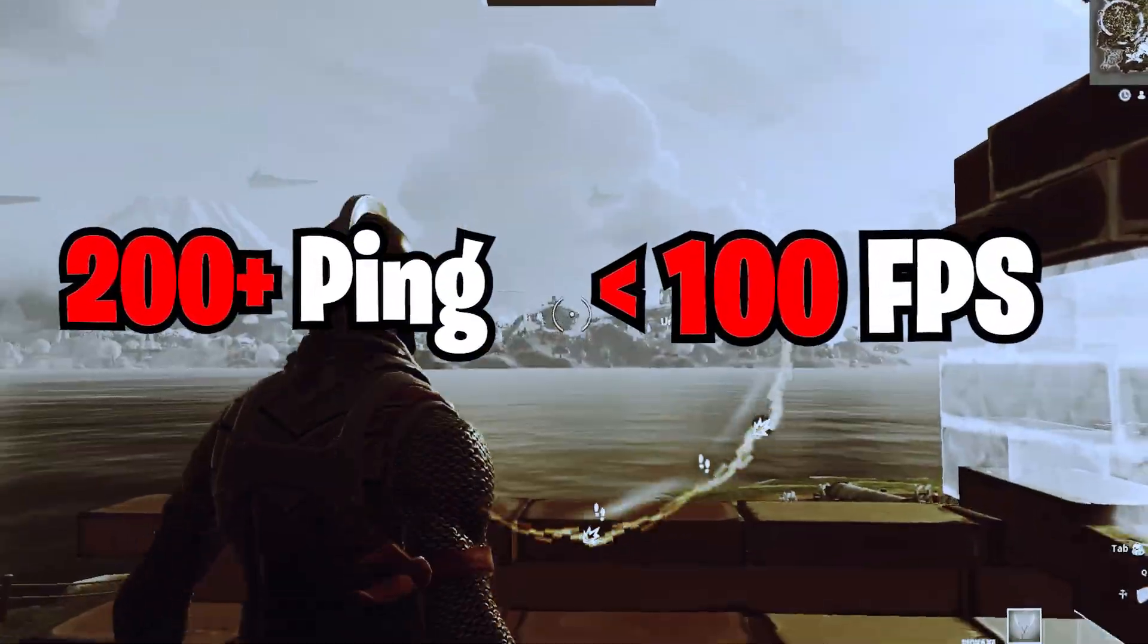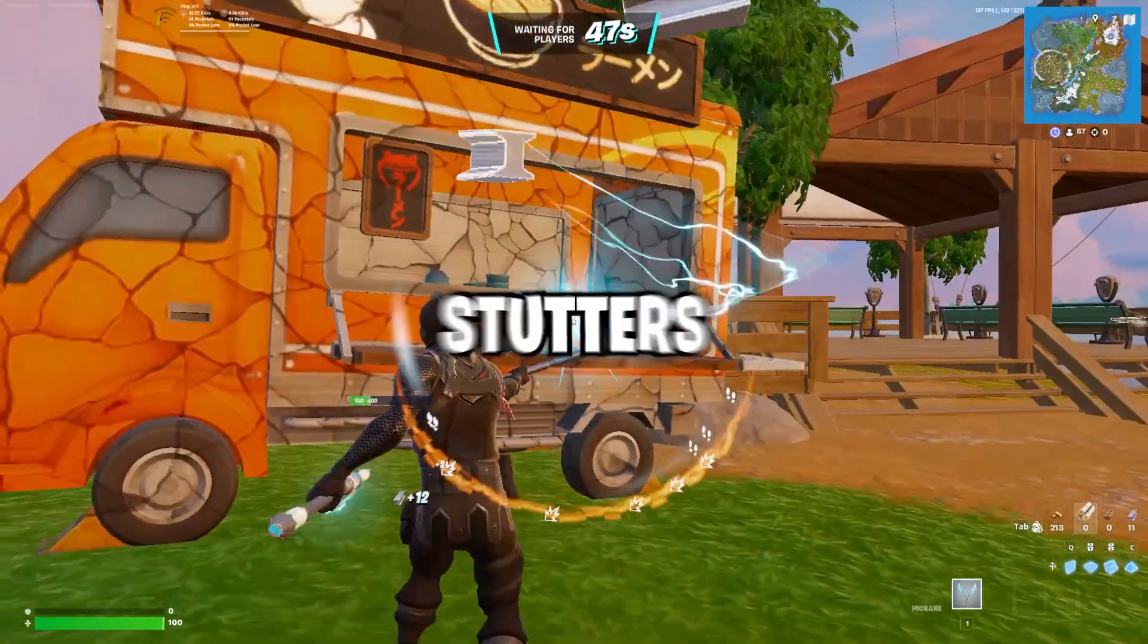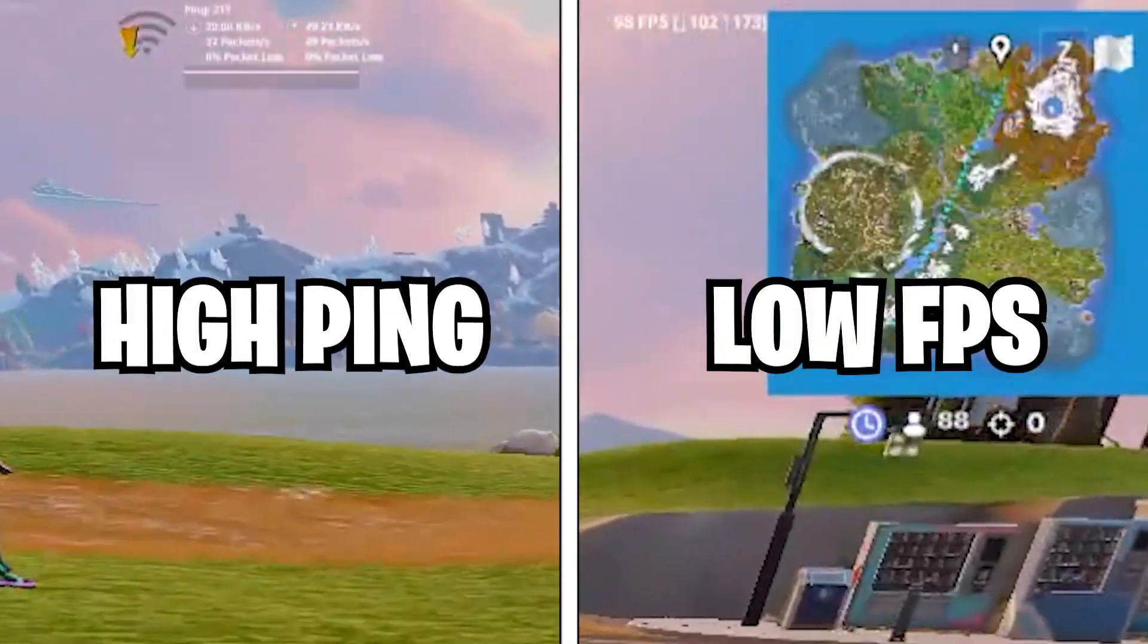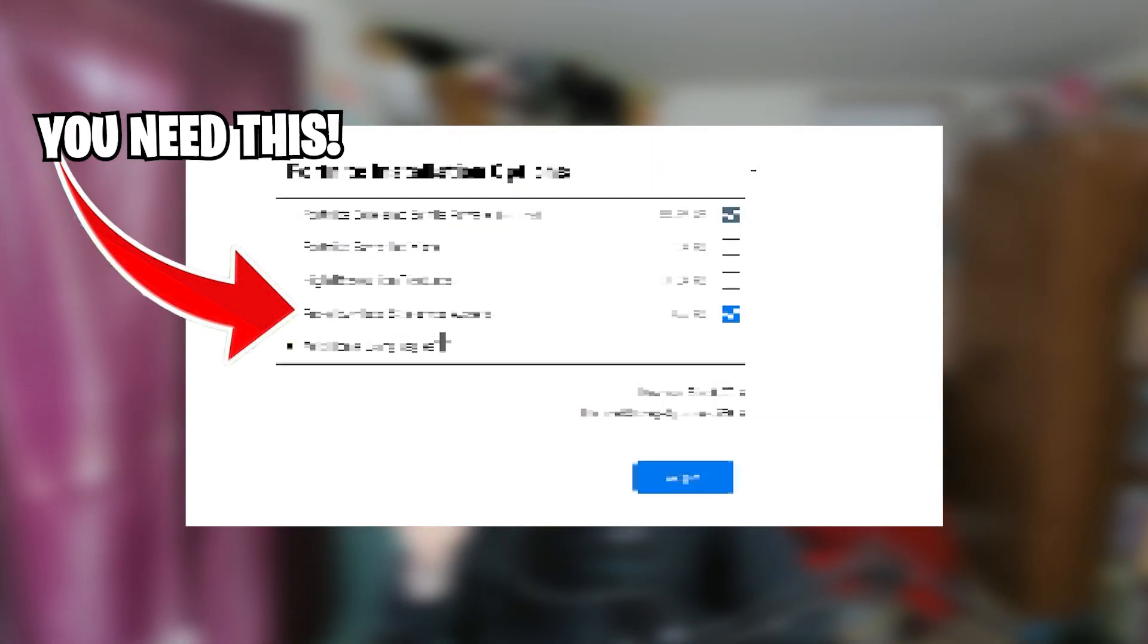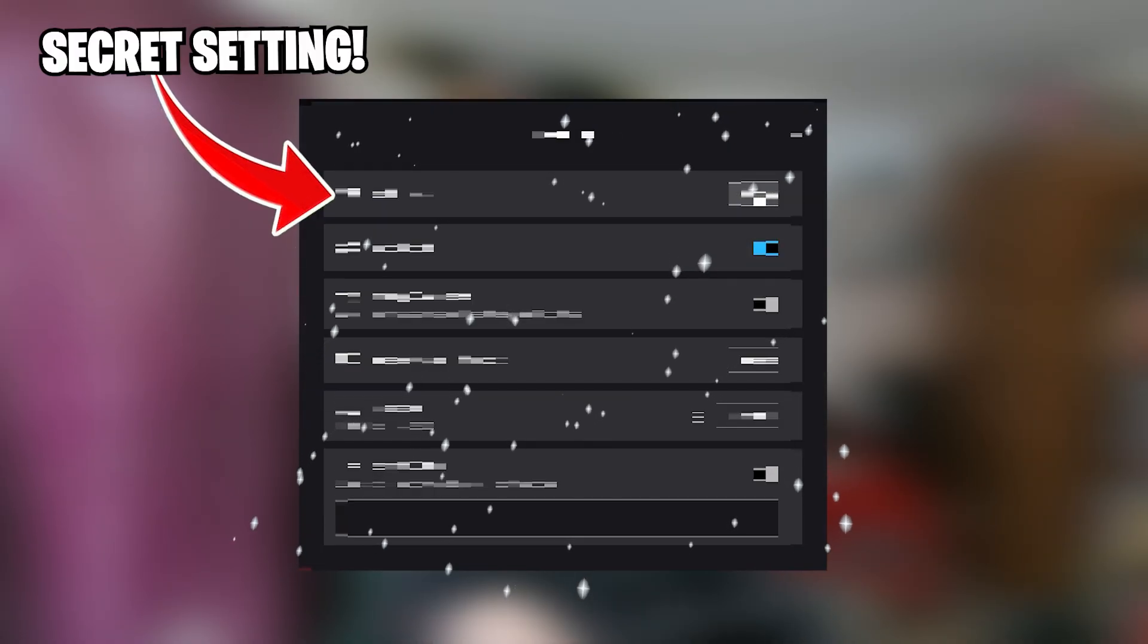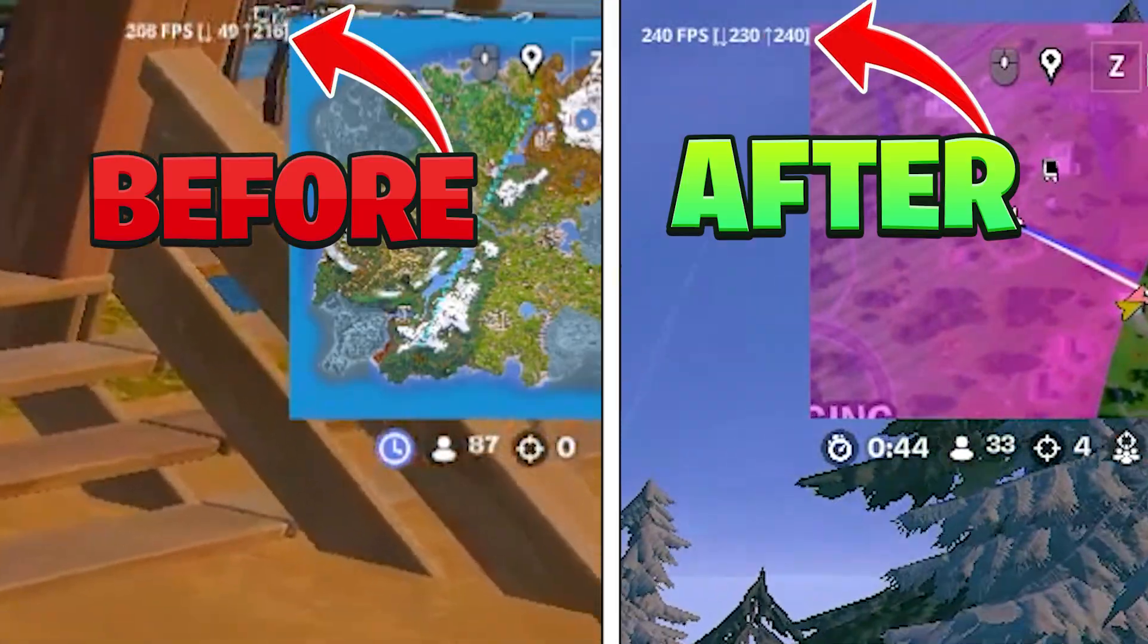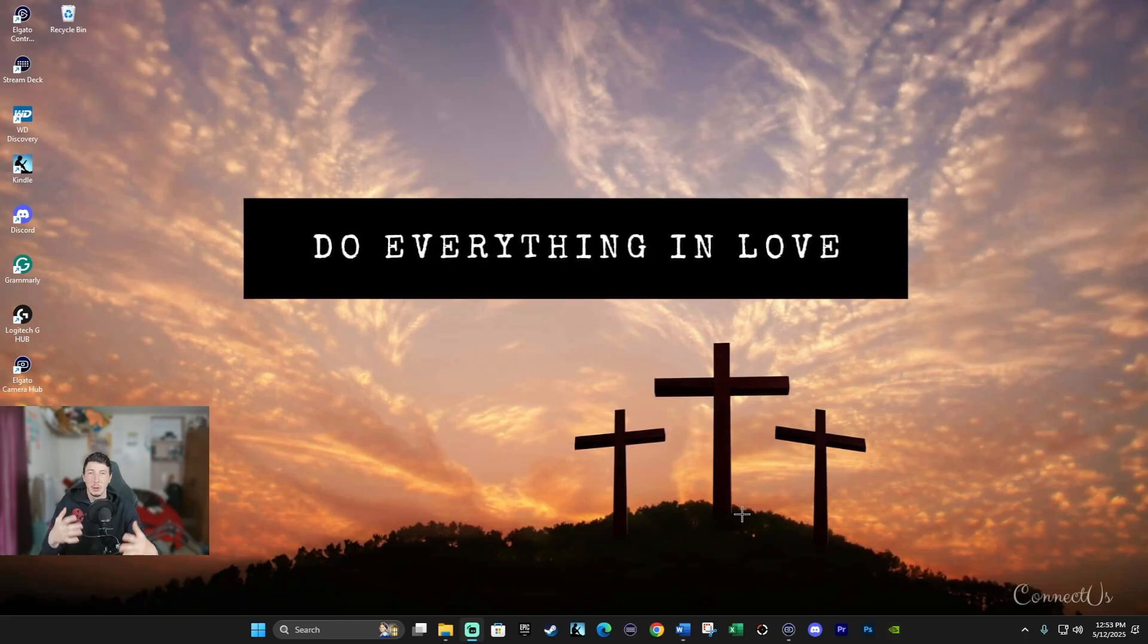Has Fortnite been running like garbage lately in the new Star Wars season? You're experiencing stutters, lag, low FPS. You might be missing one simple fix that most players skip. Plus, at the end, I'm going to share a secret technique that you can use to boost your performance. So don't forget to like and subscribe, and let's jump right into it.